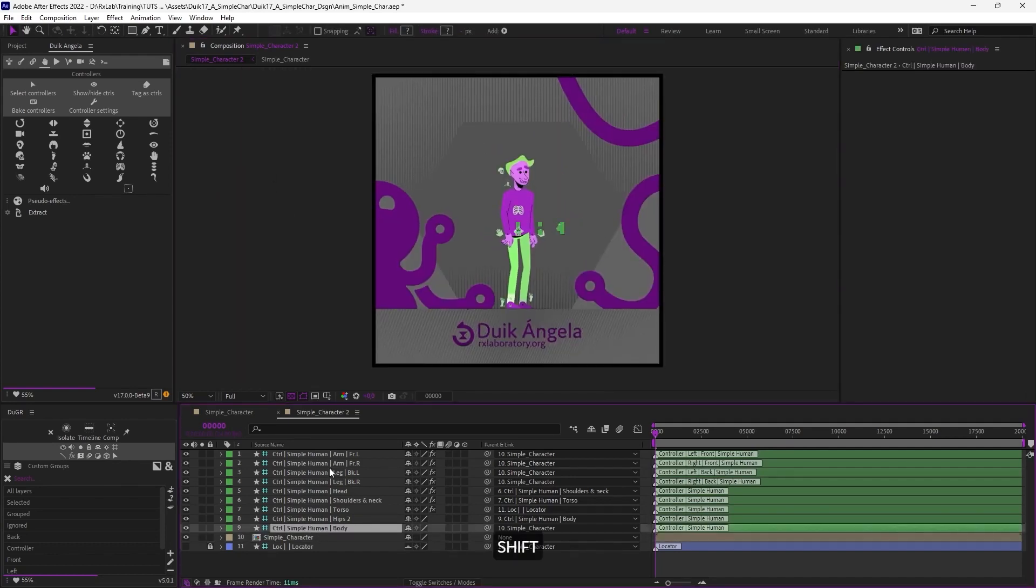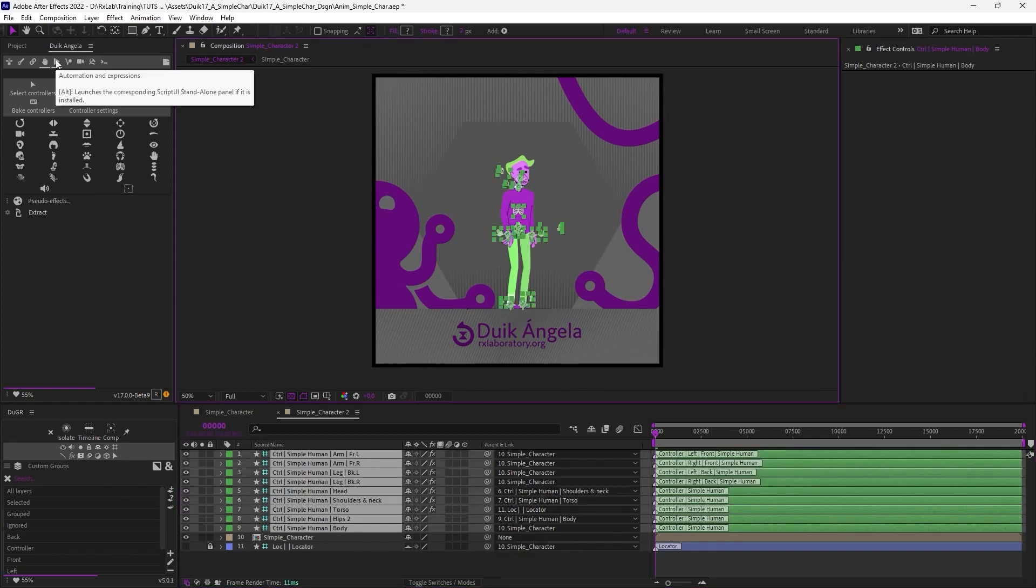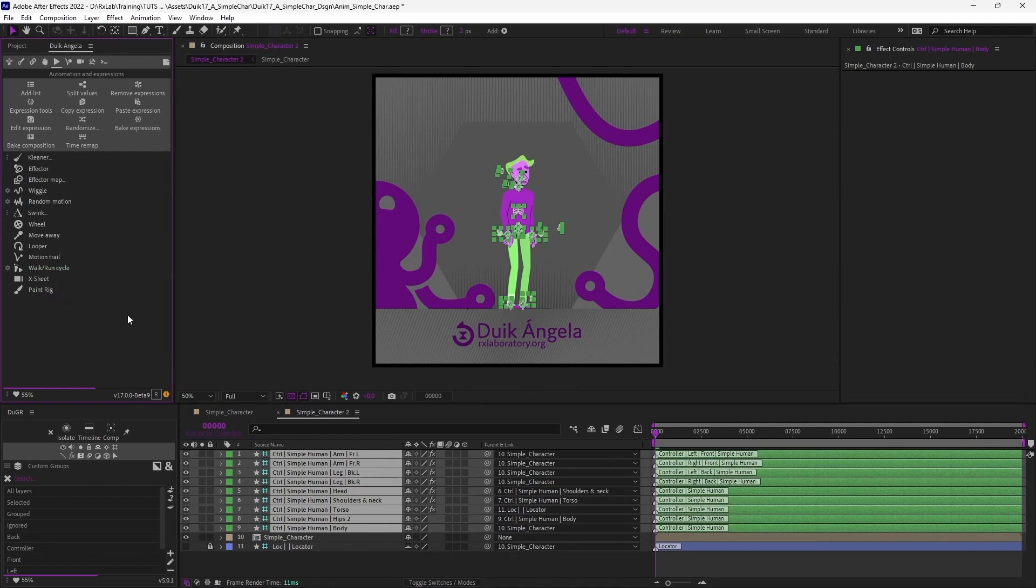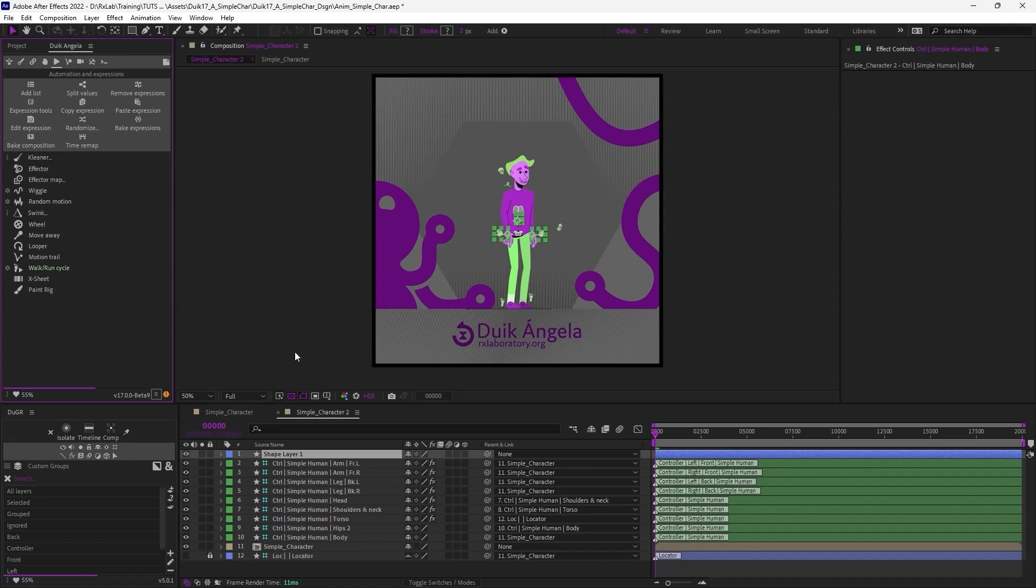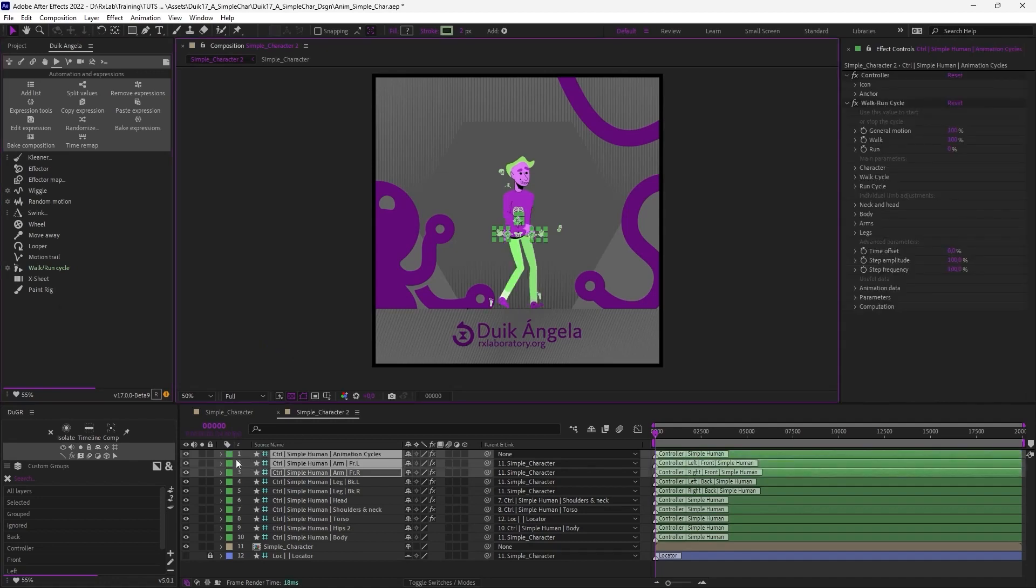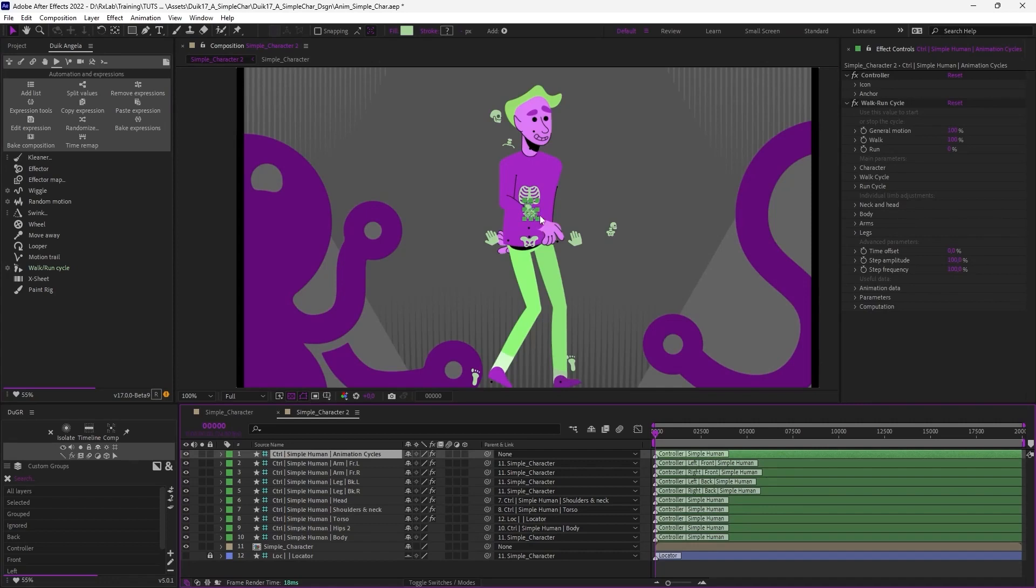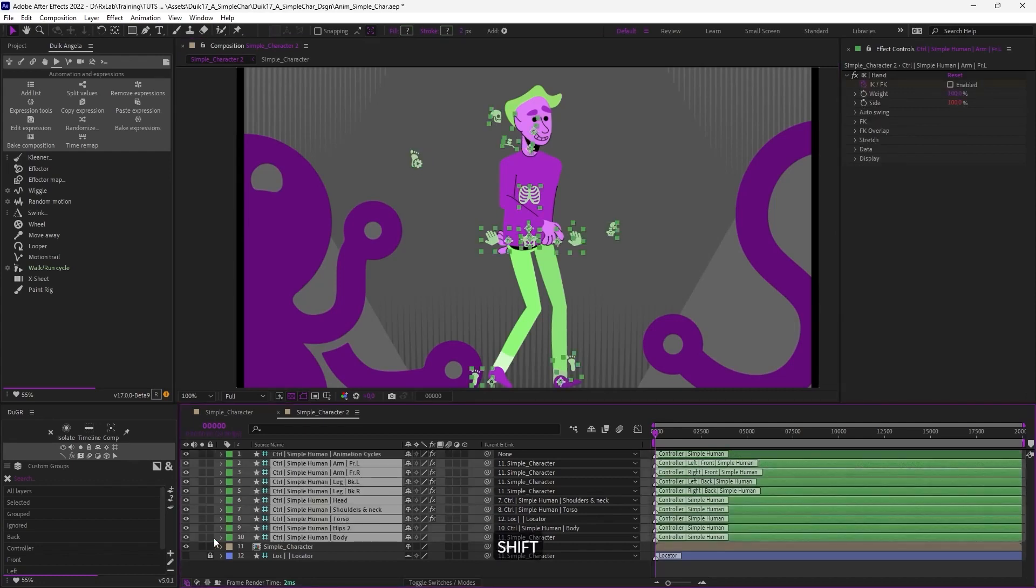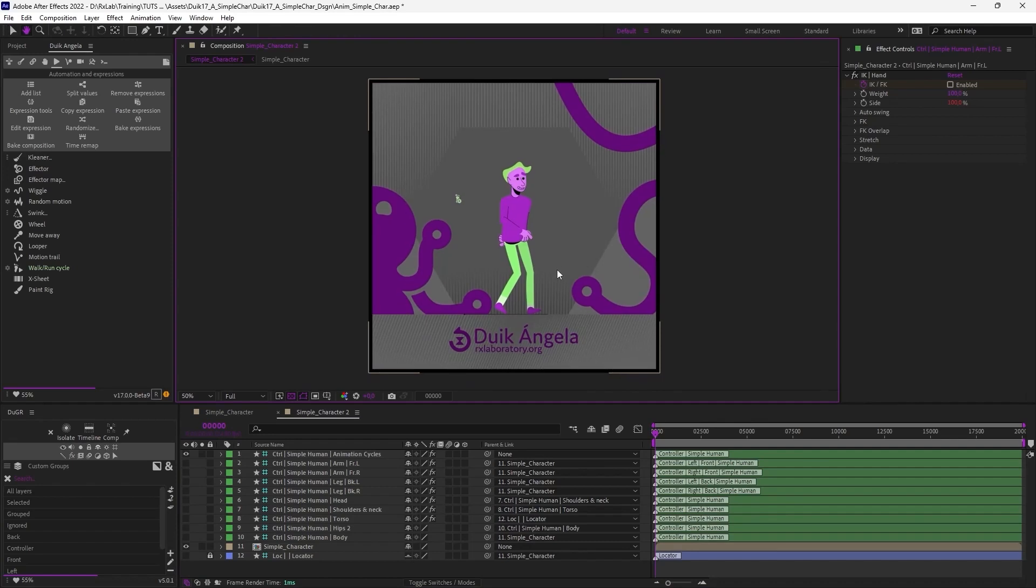Now I can just select all the controllers and go in the automation panel of Duik, the fifth, and click on the walk and run cycle button. So make sure you have selected the controllers and click on this button, so that Duik automatically animates your character. A controller has been created in the center of the comp, with all the parameters of the cycle. Let's move this away and hide all the controller layers, so I can clearly see the animation.